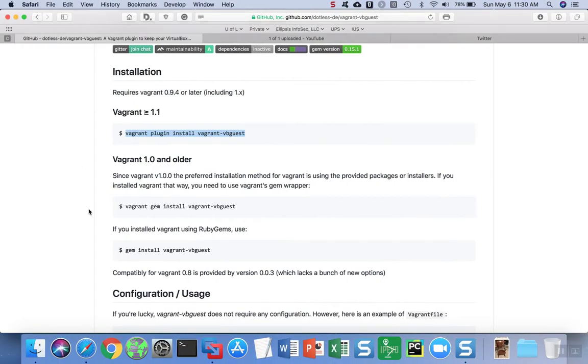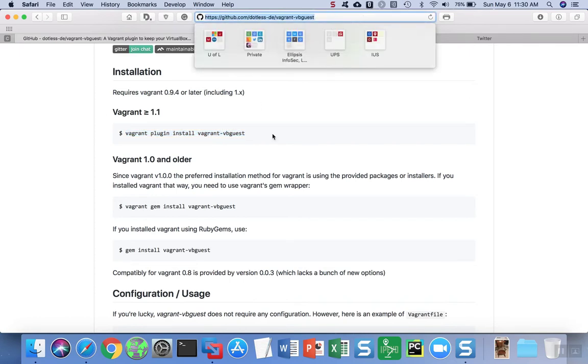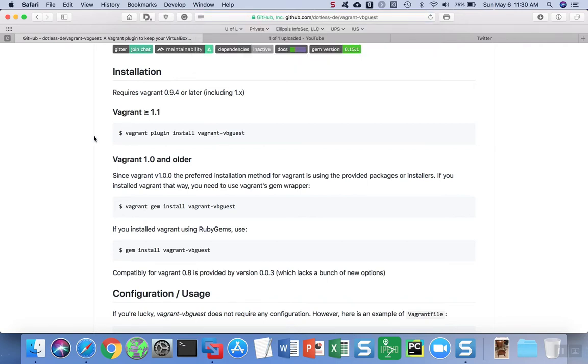So if the version is one or older, you want to use these commands down here that can be found on the Vagrant VB Guest page on GitHub. But because we have Vagrant 2, we're going to use vagrant plugin install vagrant-vbguest.